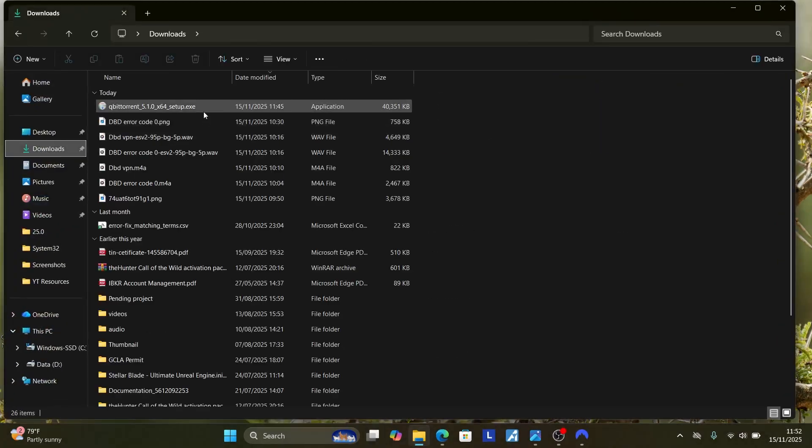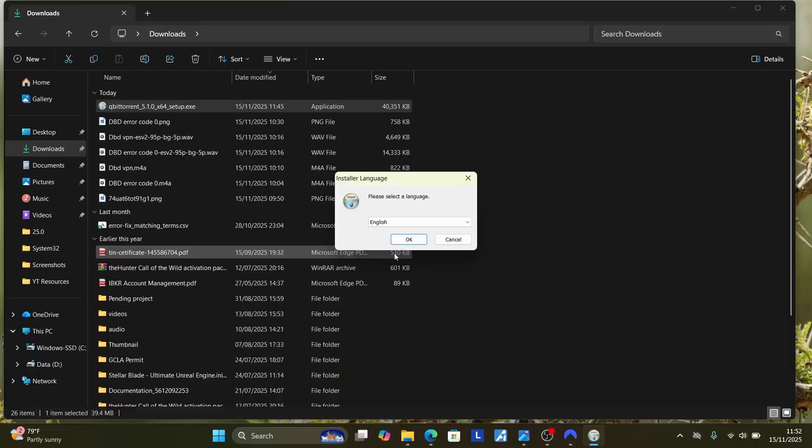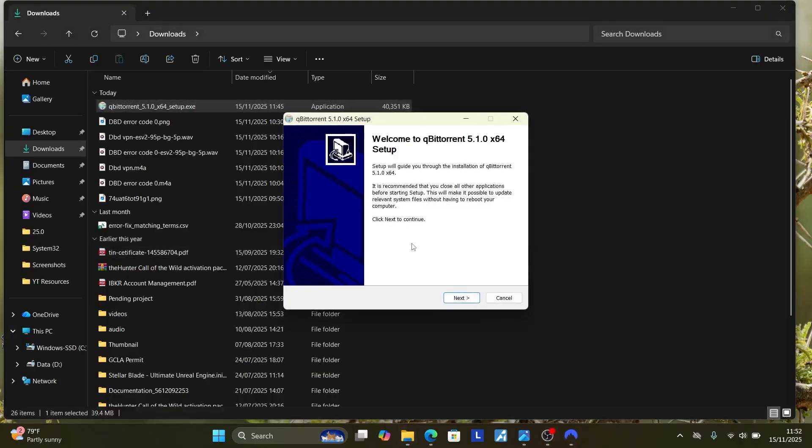Let me go to it. Here's the qBittorrent setup. Run into this setup, start to install this program.